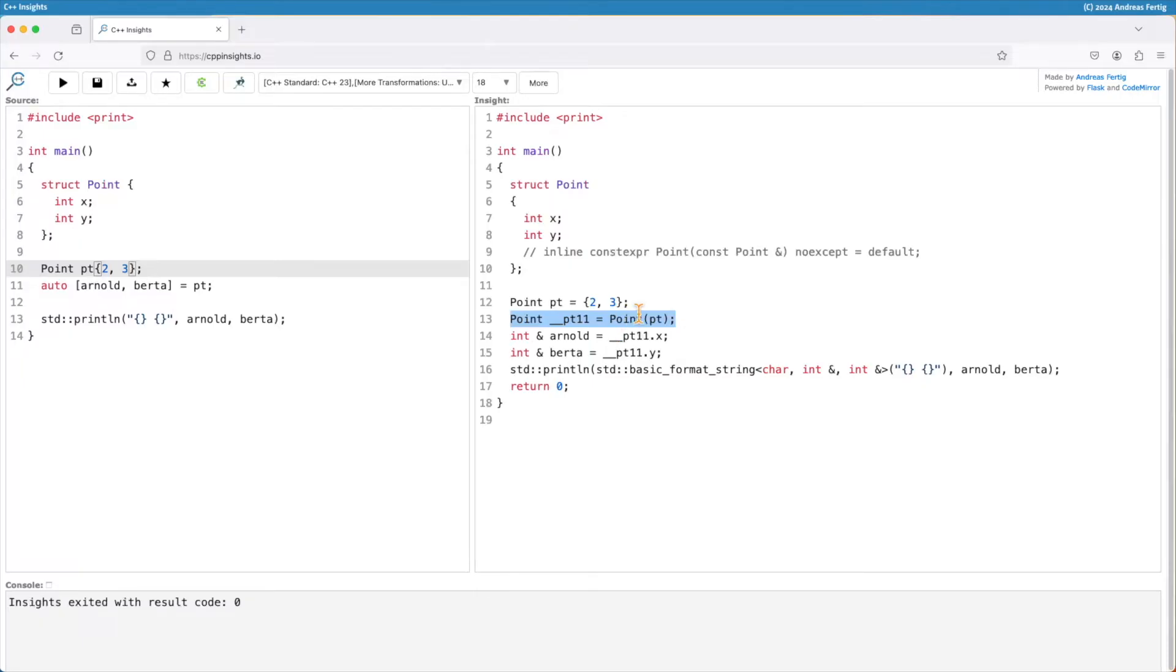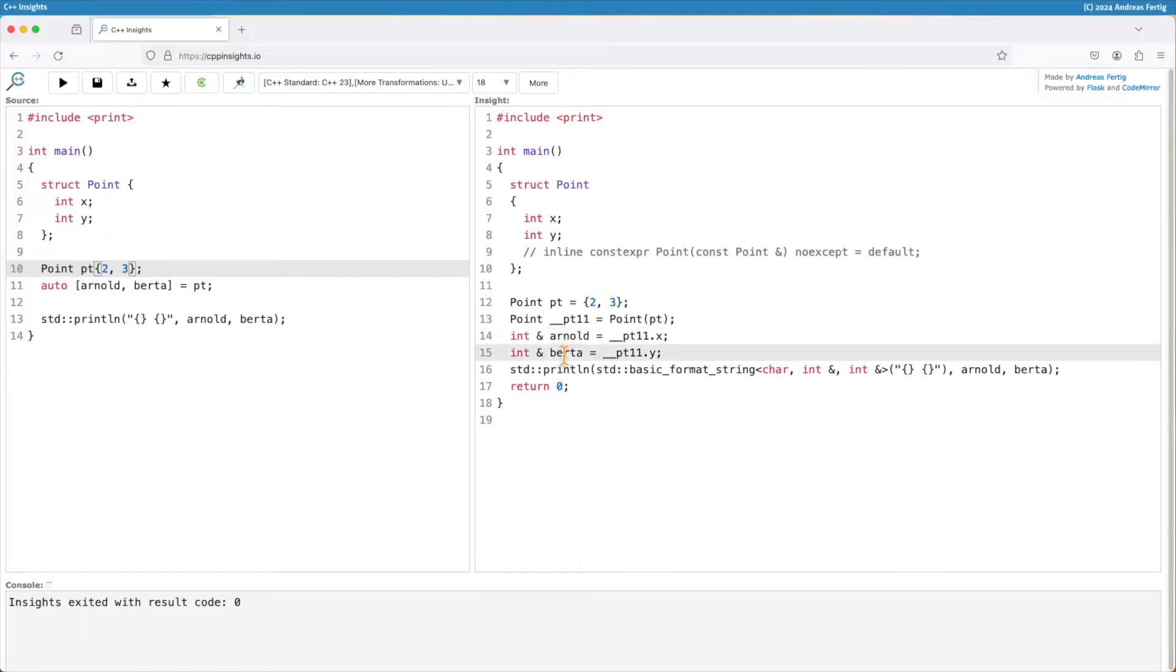It copy constructs a new point object using pt here. So we're looking at the copy at the moment. My variable Arnold and Bertha, they are references to the members x and epsilon in pt.